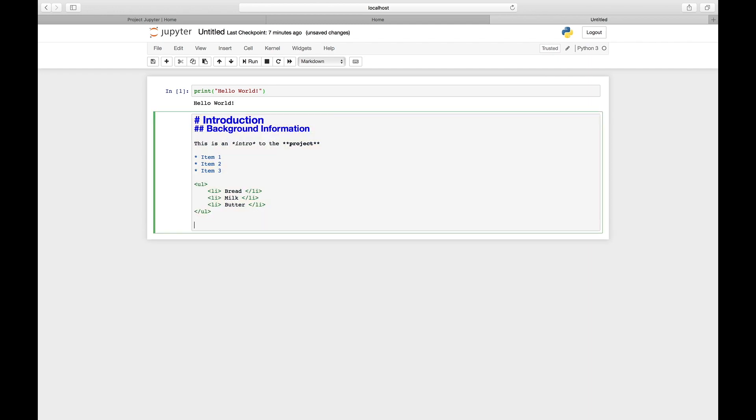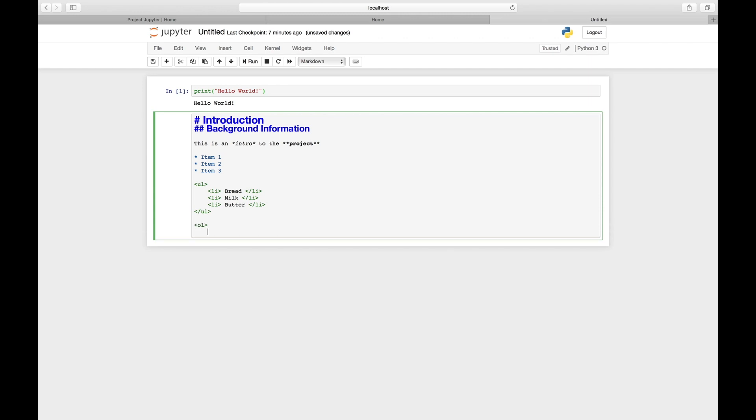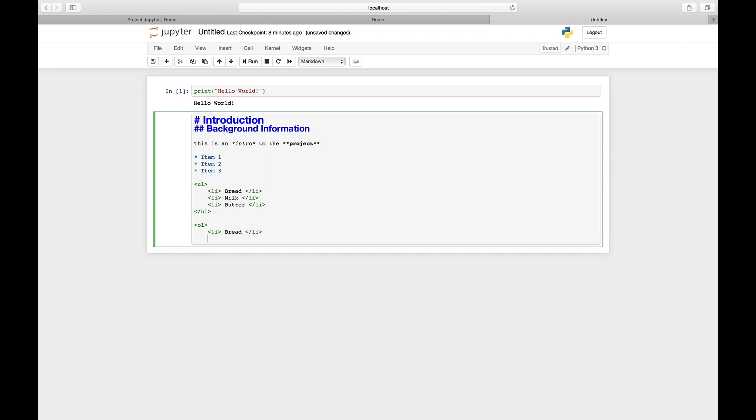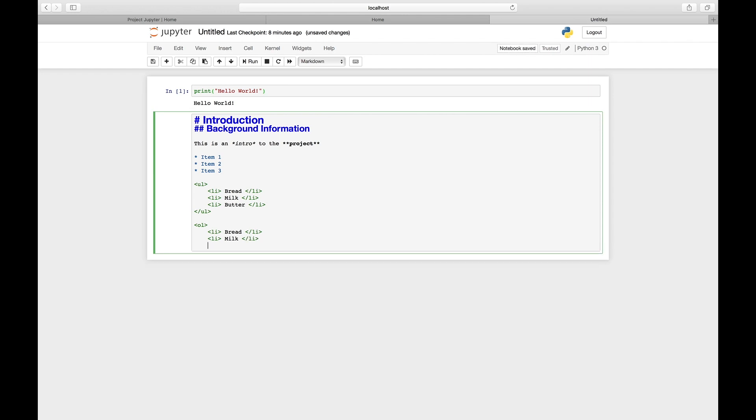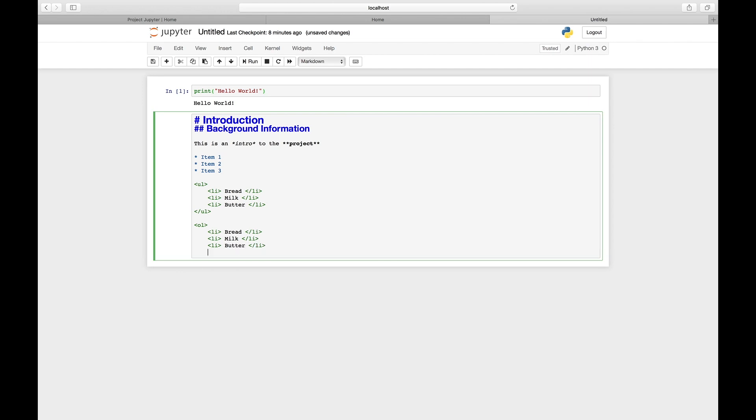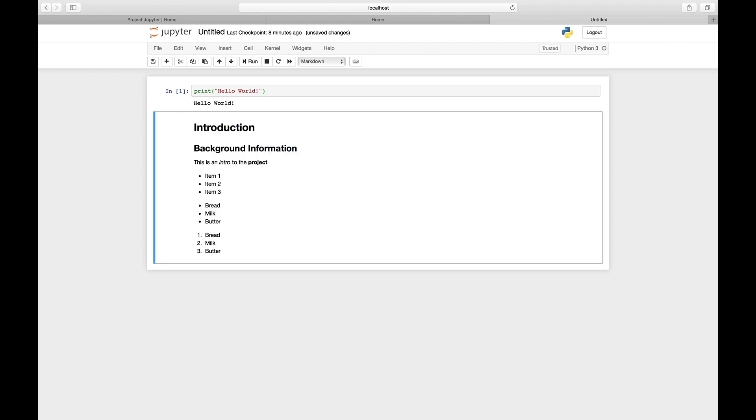Another way is to type in an ordered list—that's the list with numbers in front of each item. You type 'ordered list', then list item one. Control+Enter, and here you have an ordered list.